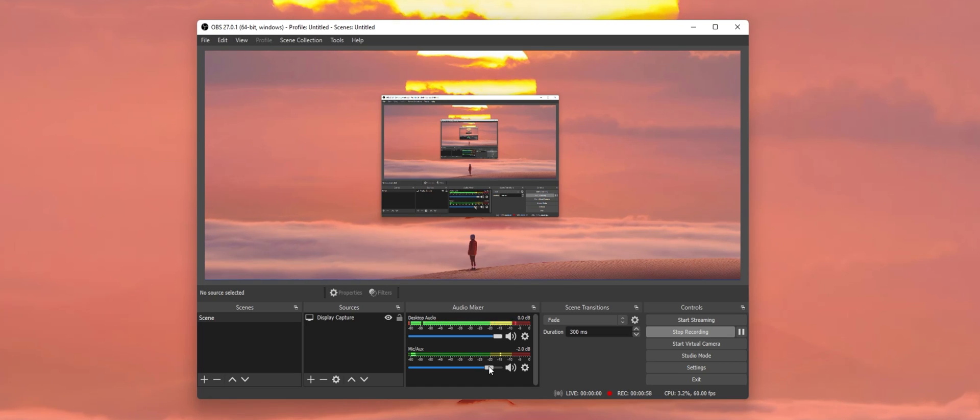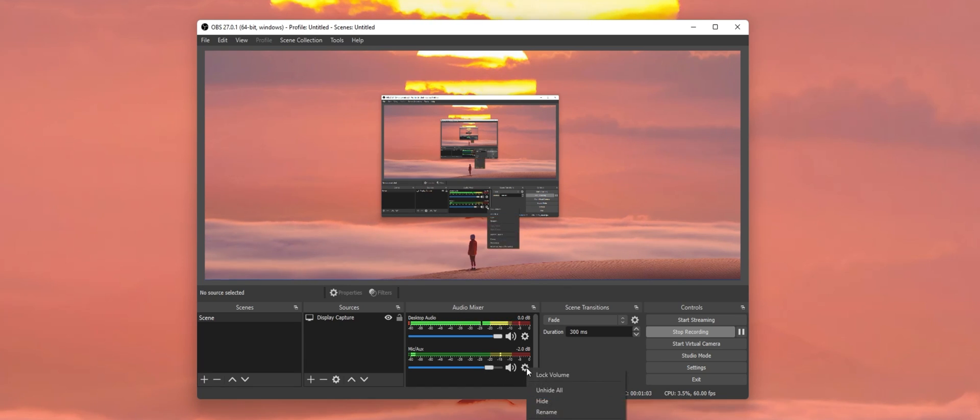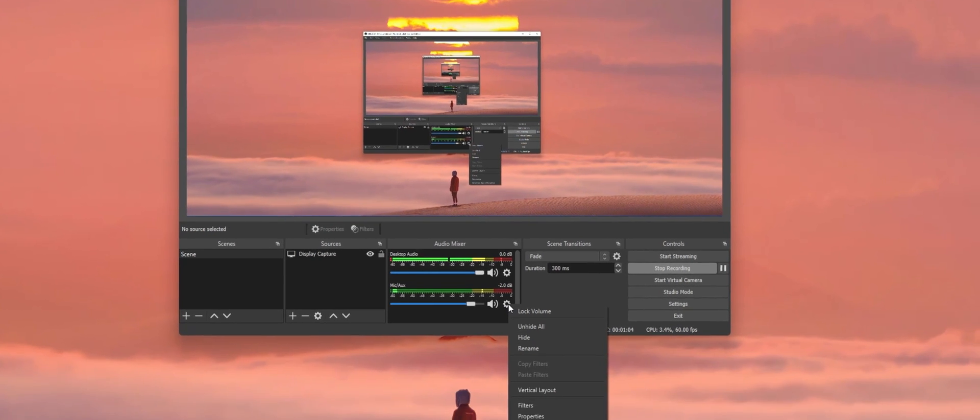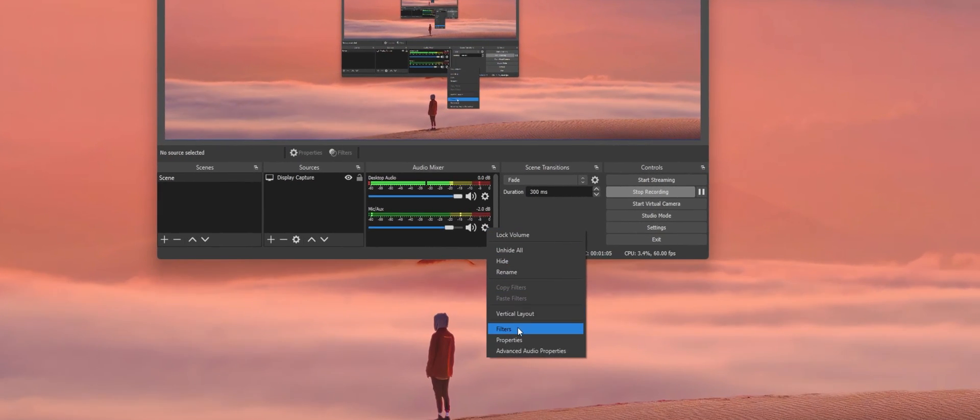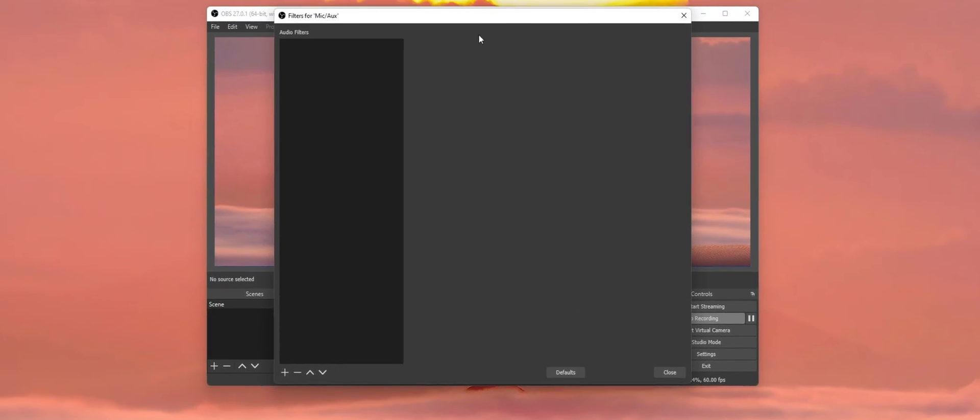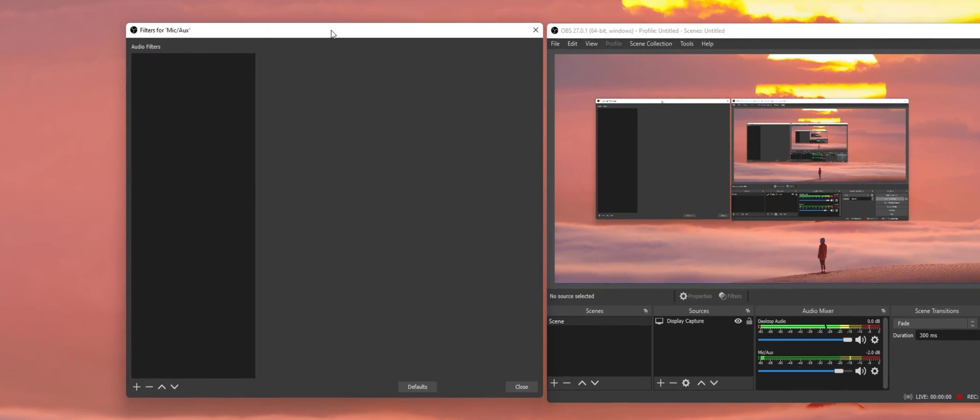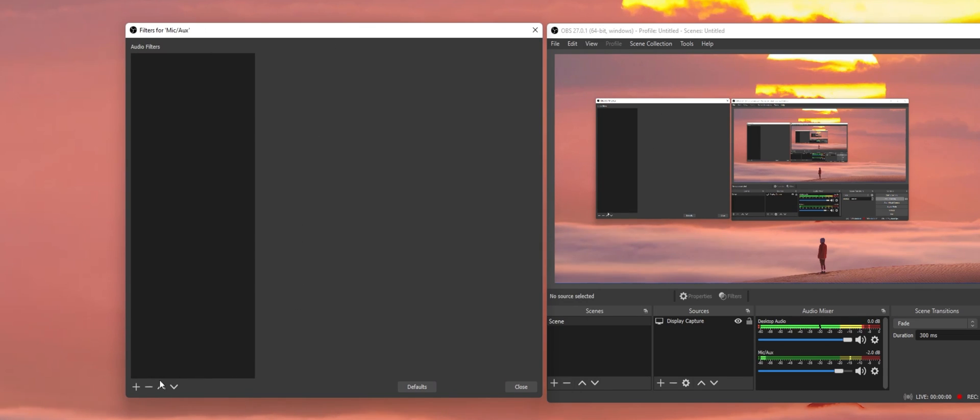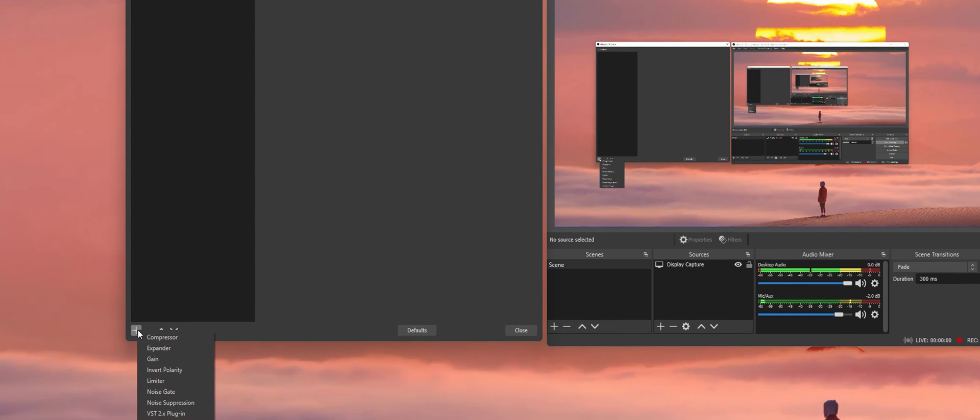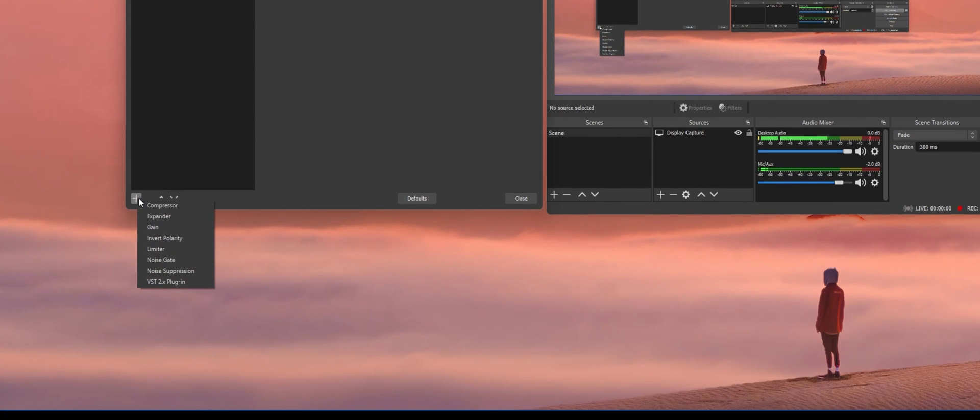Next, we will take a look at your microphone filters. Navigate back to your mic settings and select Filters. This window should be blank the first time you set this up. To add a filter, click on the plus icon at the bottom left.